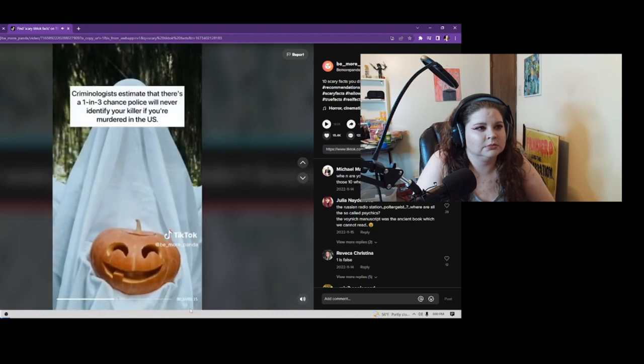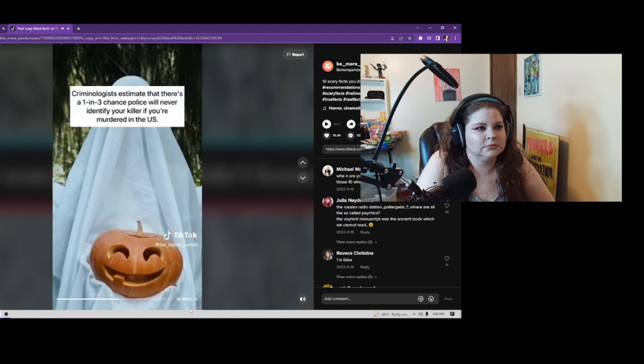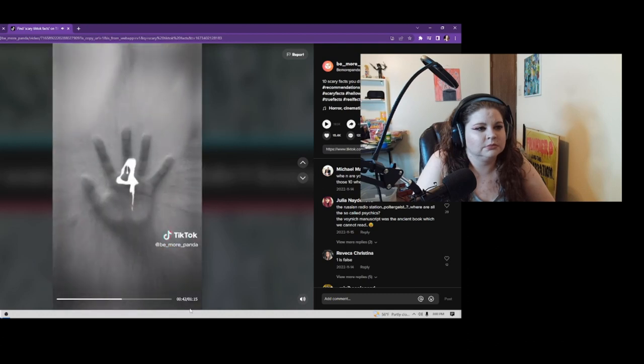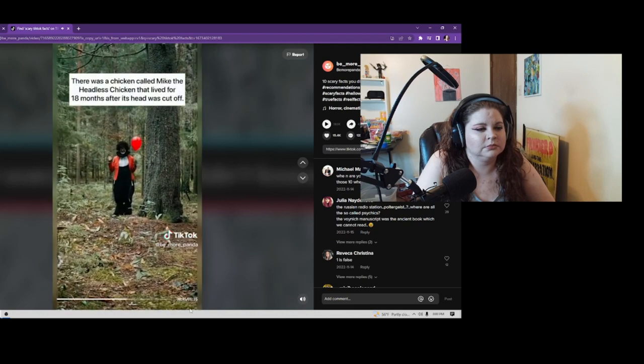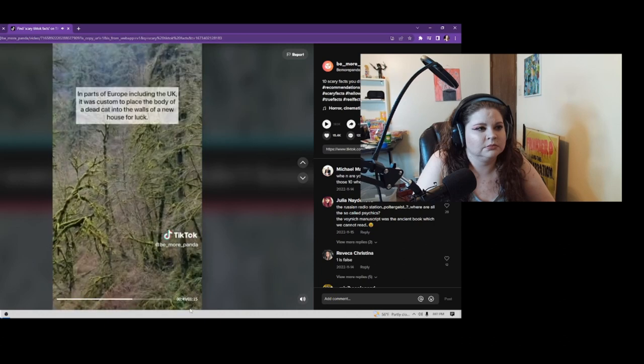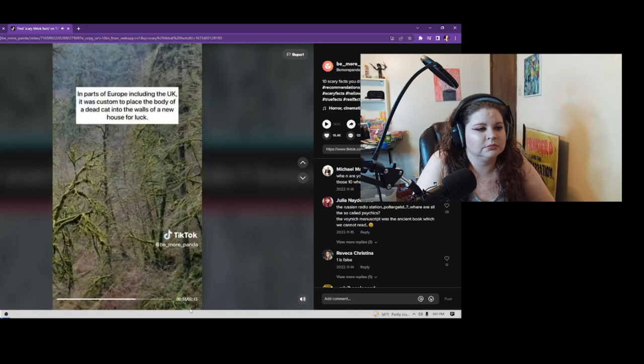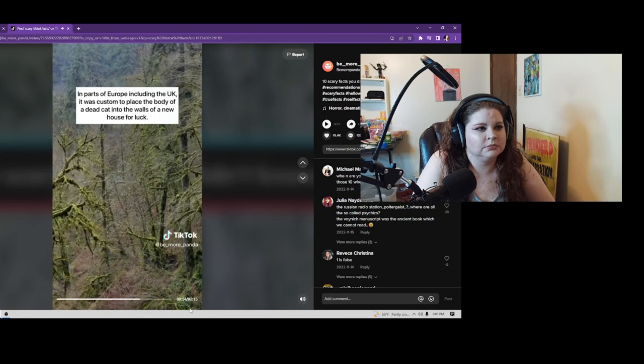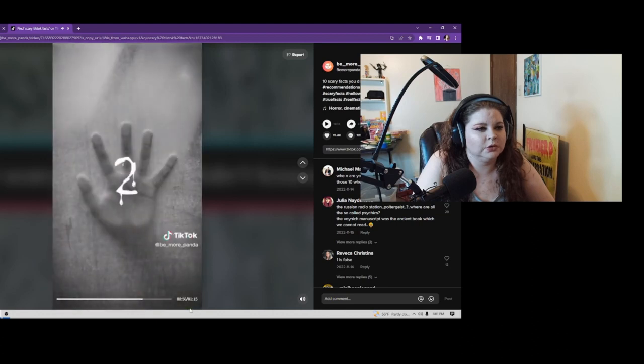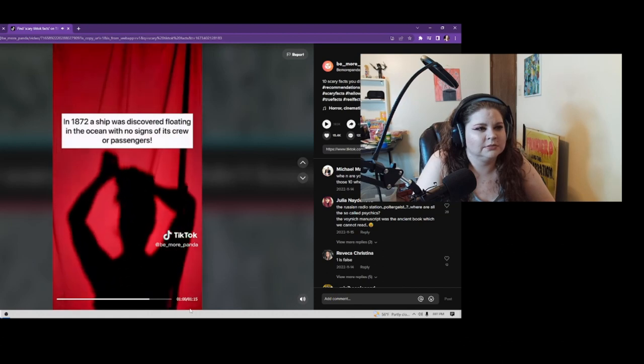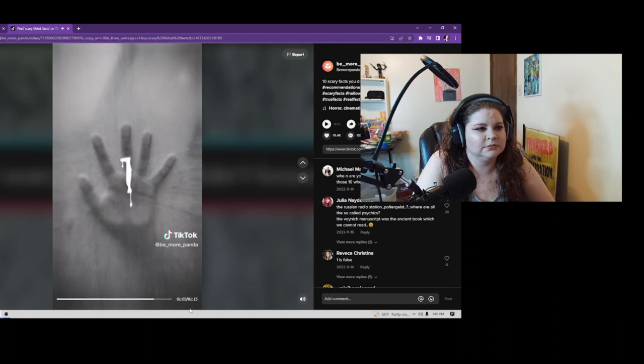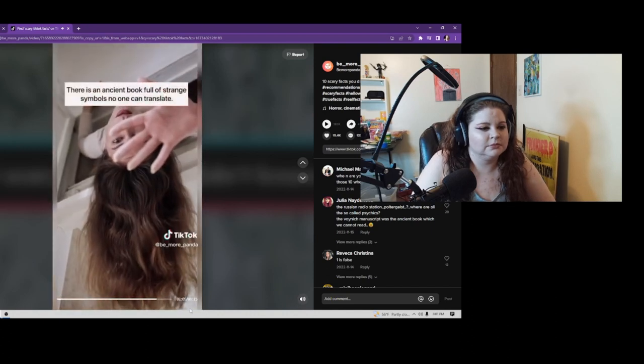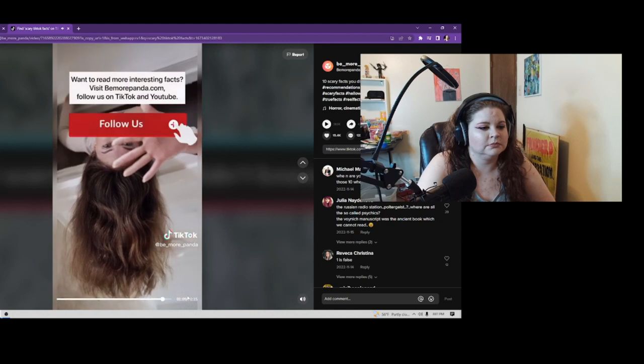Criminologists estimate that there's a one-in-three chance police will never identify your killer if you're murdered in the U.S. There was a chicken called Mike the Headless Chicken that lived for 18 months after its head was cut off. In parts of Europe, including the U.K., it was custom to place the body of a dead cat into the walls of a new house for luck. In 1872, a ship was discovered floating in the ocean with no signs of its crew or passengers.